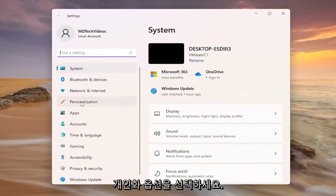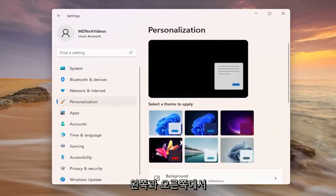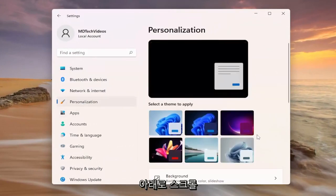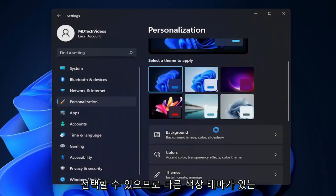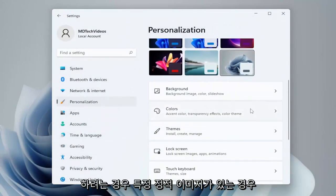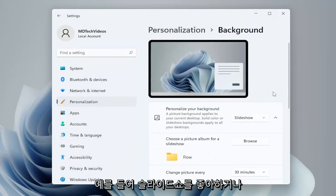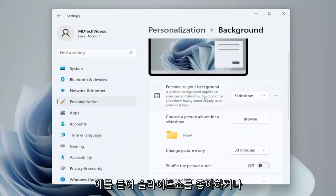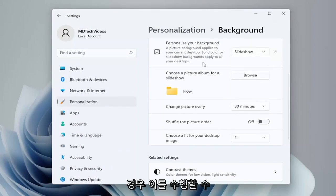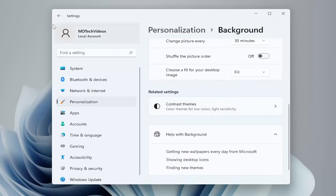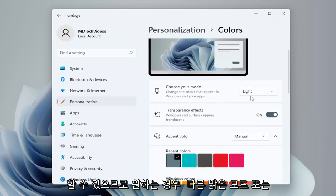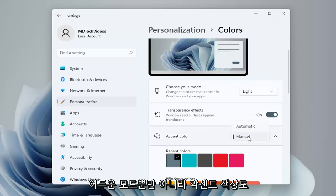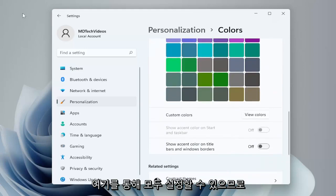Select the Personalization option on the left side, and then on the right side scroll down where you can select your different theme to apply. If you have a different color theme you want to use, a different background image, a specific static image you like, or a slideshow from a folder — you can do all of that here. You can also choose different colors, light mode or dark mode, as well as accent colors.